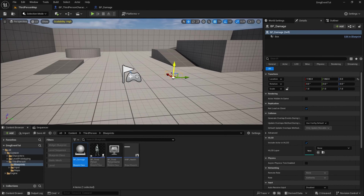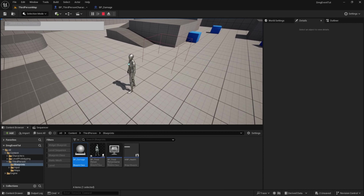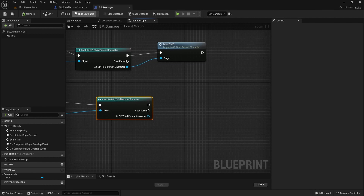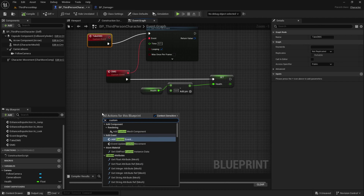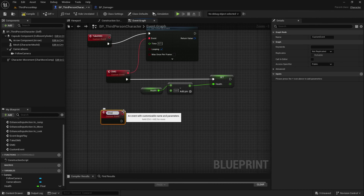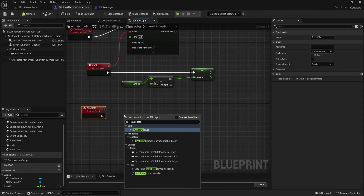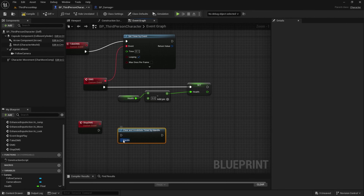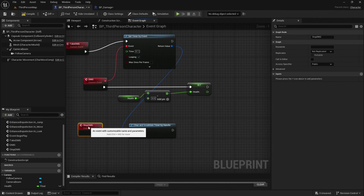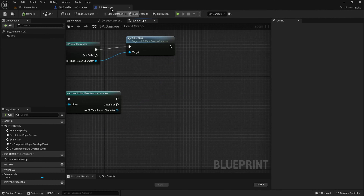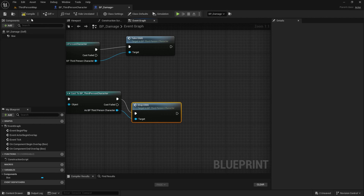Drag the damage actor out into the scene, press R to scale, press play. We're taking damage while in the box, but we took damage all the way down — we need to create another custom event so when we stop overlapping the box we stop taking damage. Create a custom event called stop damage. Here we want invalidate timer — clear and invalidate timer by handle — drag the handle up to the return value of the timer, and it'll stop the timer completely when this event triggers. Compile and save. Go back to the damage blueprint, name that stop damage, compile and save.